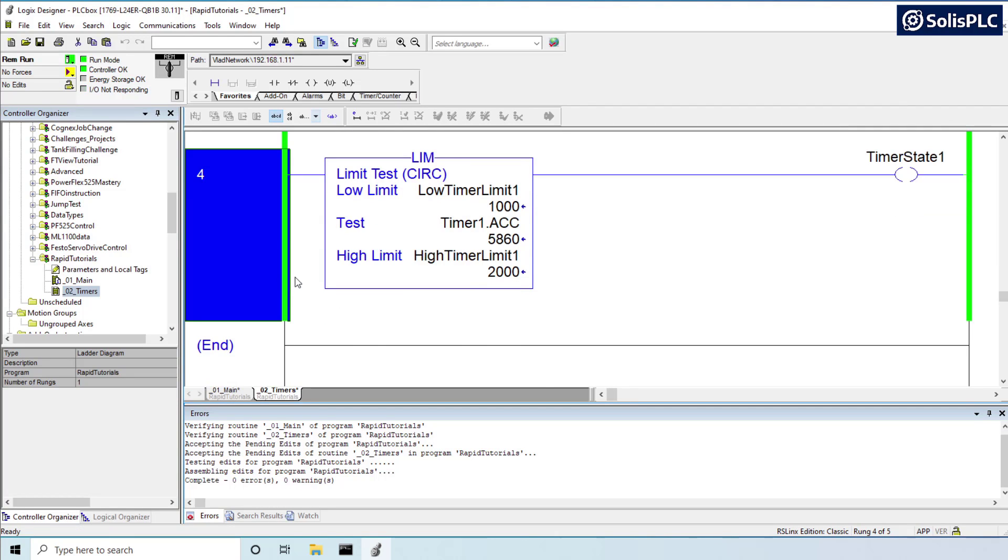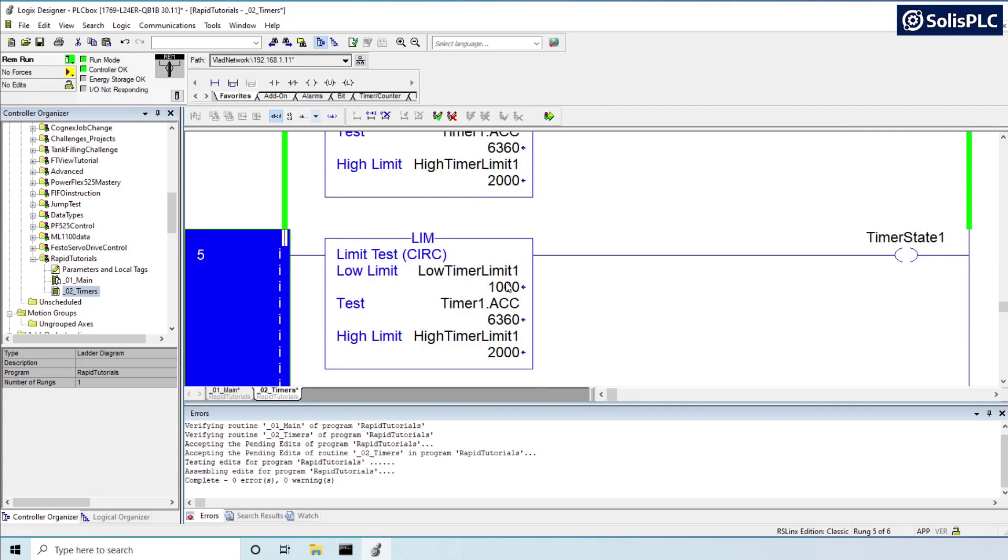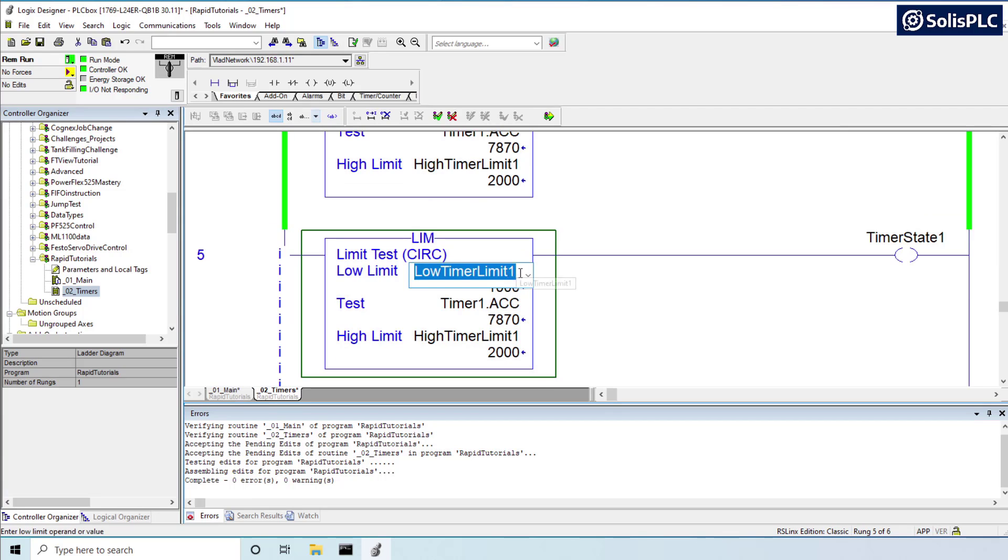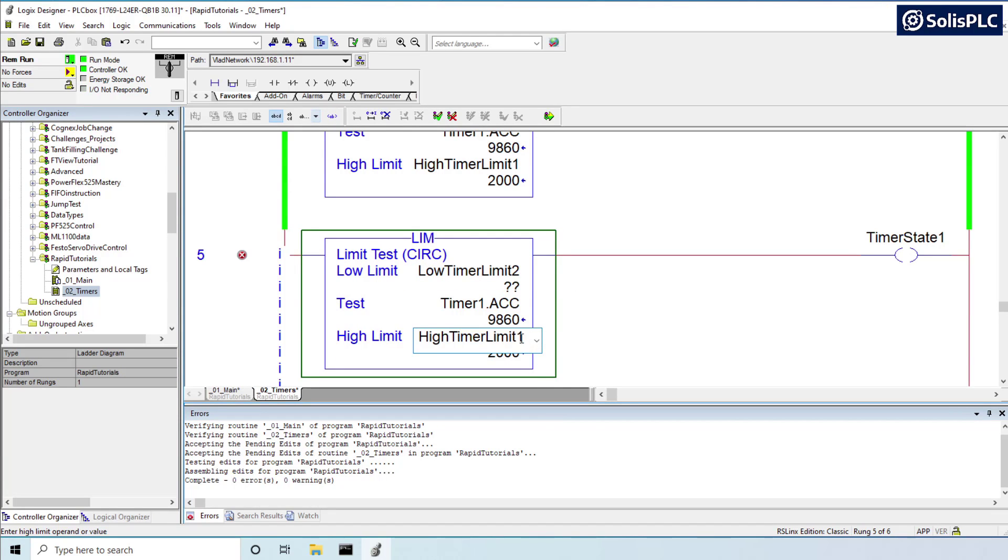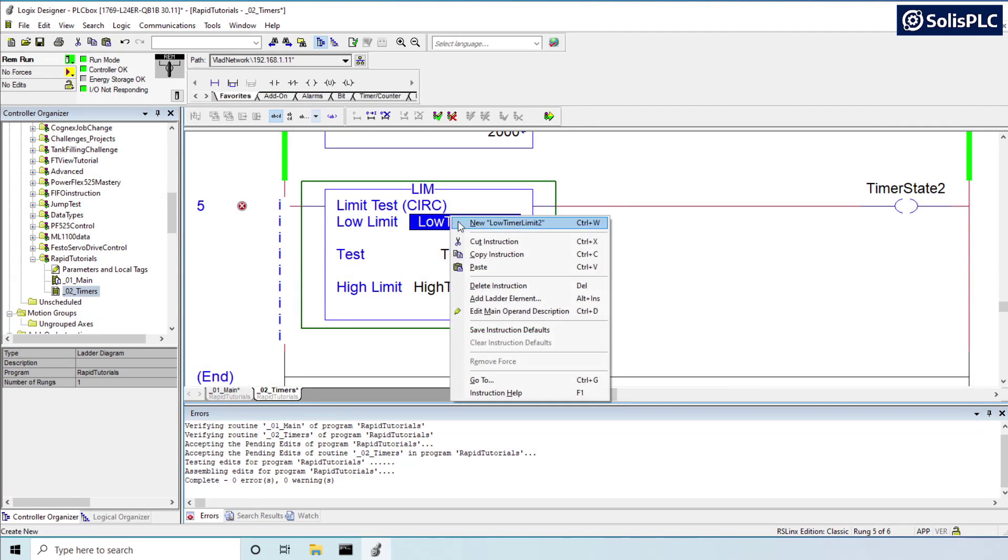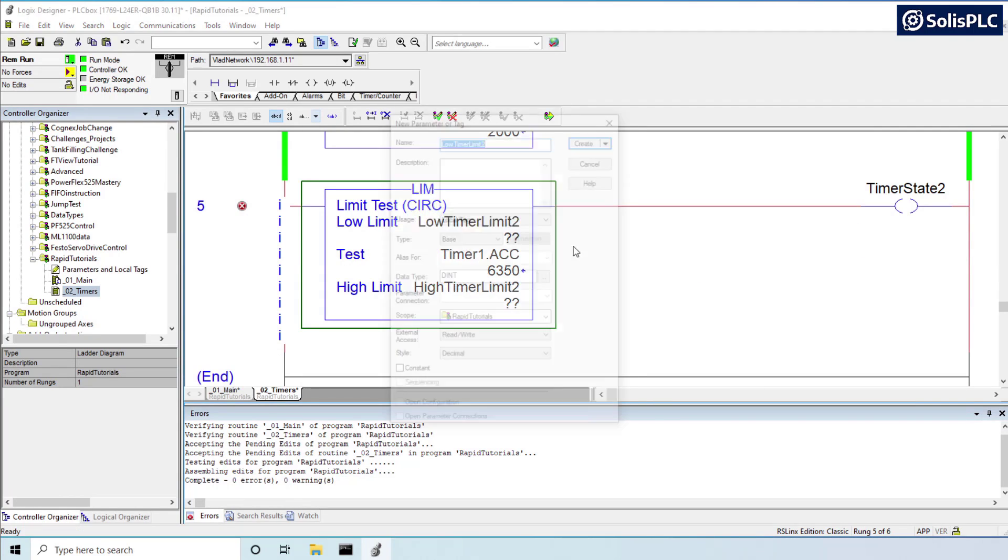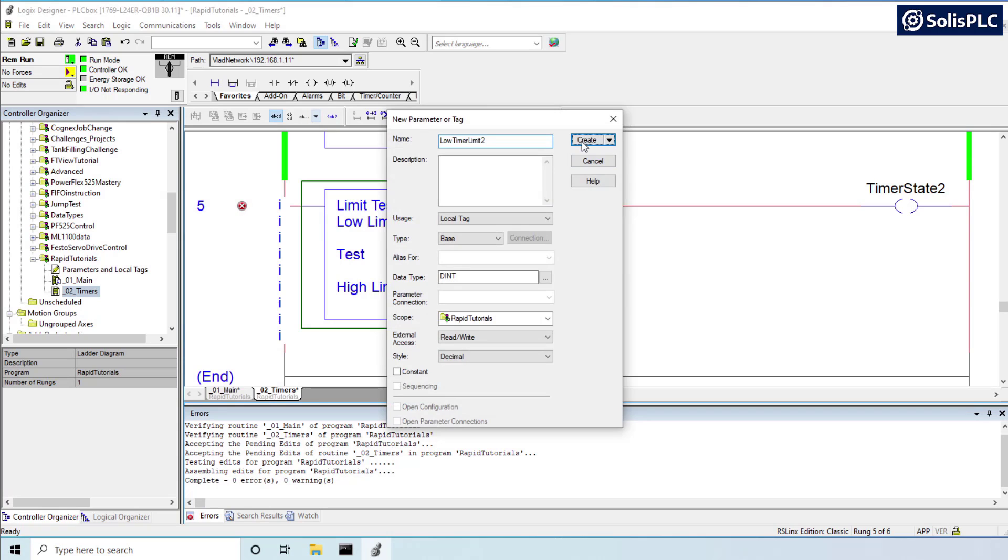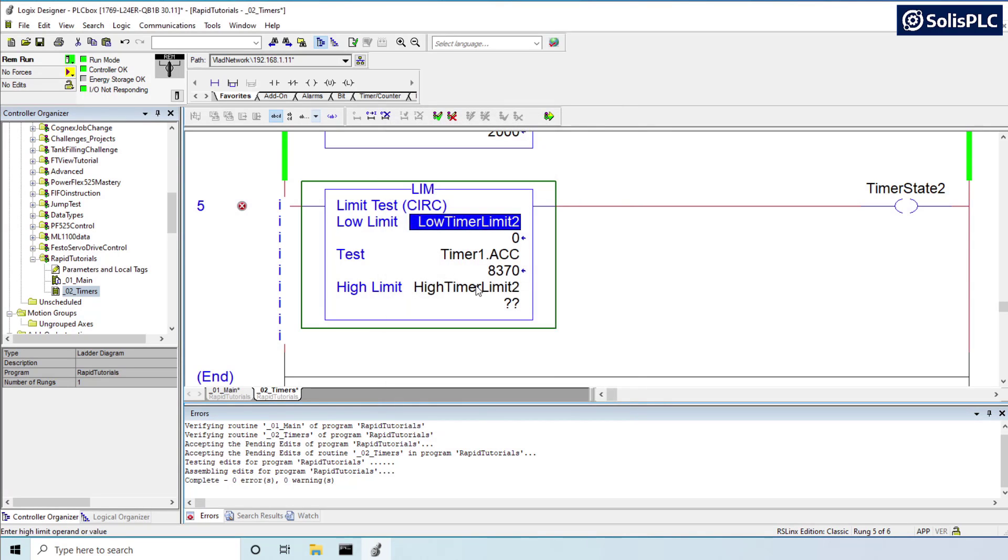And just as we've done, we can set, for example, a second limit. So this is going to be limit number two. This is going to be state number two. And we're going to change these limits to different values just to illustrate this point. New timer limit.